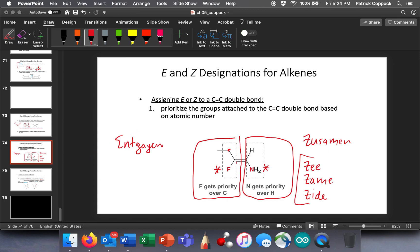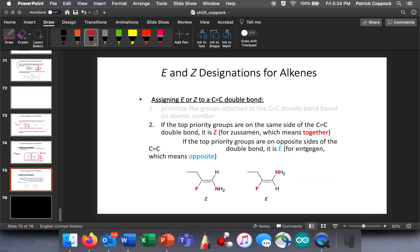E is just the other one — E is when they're not on the same side. I have no way of remembering that except it's not Z Zame Zide. We prioritize the groups the same way using the Cahn-Ingold-Prelog system, which you've practiced. If the top priority groups are on the same side, we use Zusammen, which means together. If they're on the opposite side, we use Entgegen, which means the other side. That is all I have to say about E and Z designations for alkenes. Go practice.